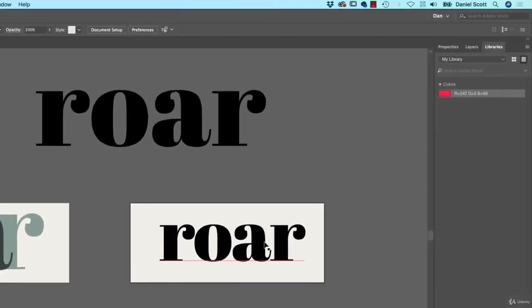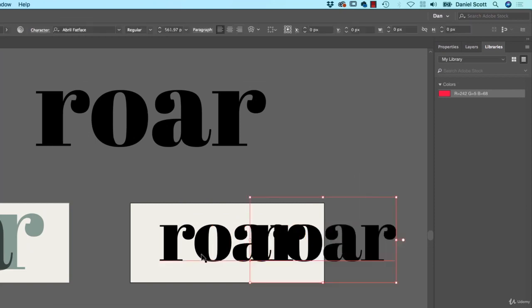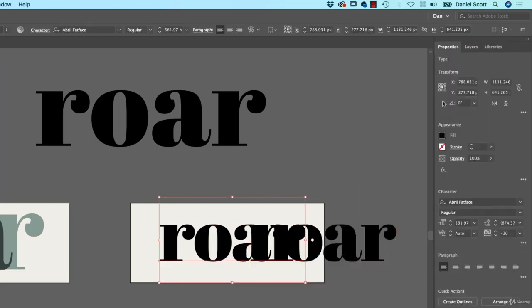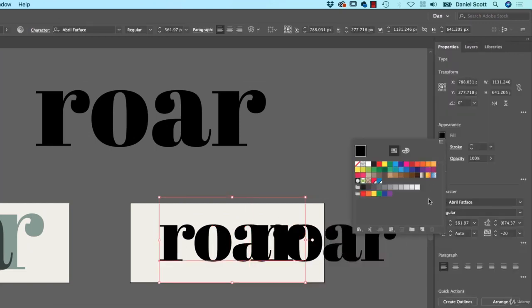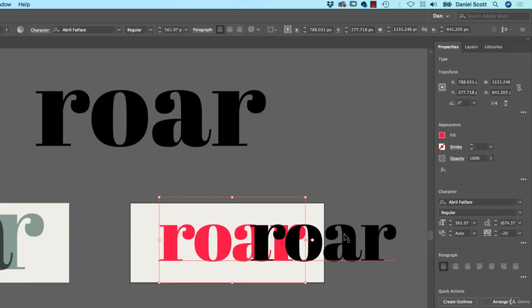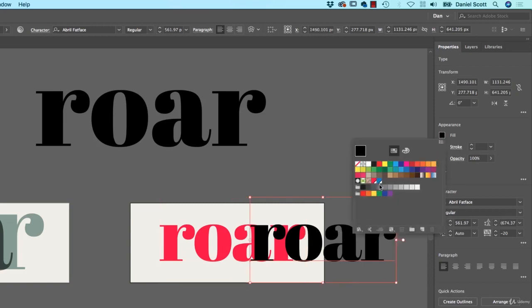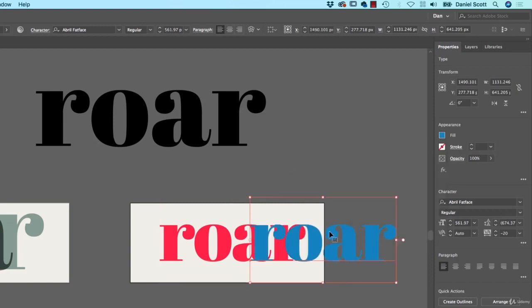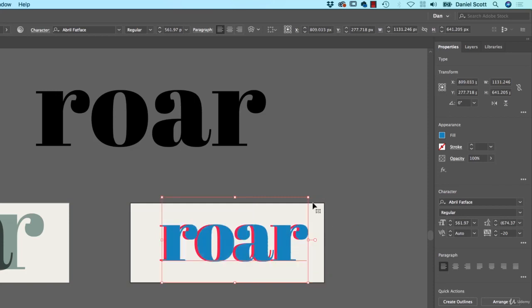We need two versions of this. One is going to be filled with red. This one is going to be filled with blue. Don't use the Eyedropper tool, it just causes problems. And I'm going to have it so they're just kind of over-offset just a little bit.